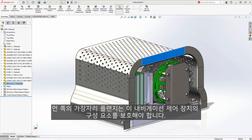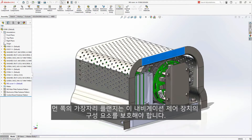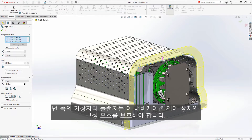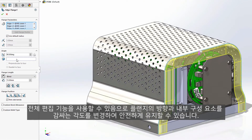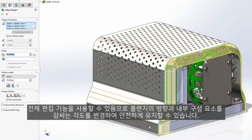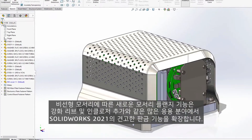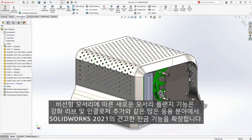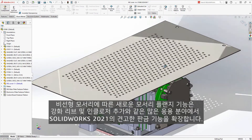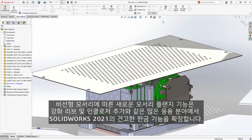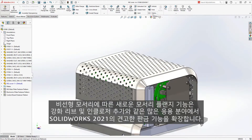The edge flange on the far side needs to protect the components of this navigation control unit. Full editing capabilities are available, so we can change the direction of the flange, as well as the angle to wrap around the internal components to keep them safe. The new edge flange capability along non-linear edges extends the robust sheet metal capabilities of SolidWorks 2021 for many applications, such as adding stiffening ribs and enclosures.